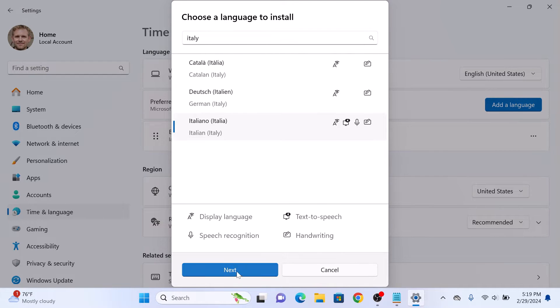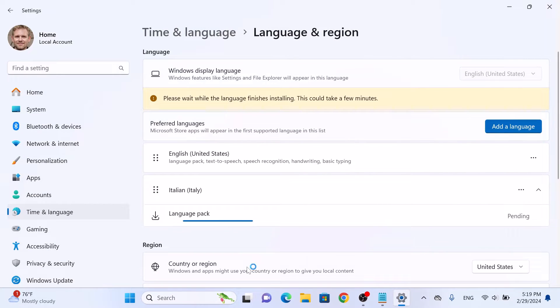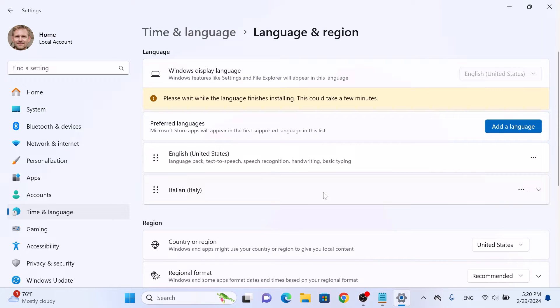Now click on Next. Keeping everything at default, click on Install. A new language has been added.